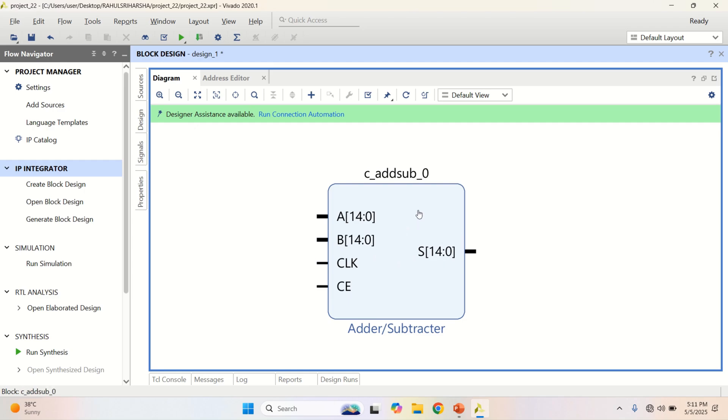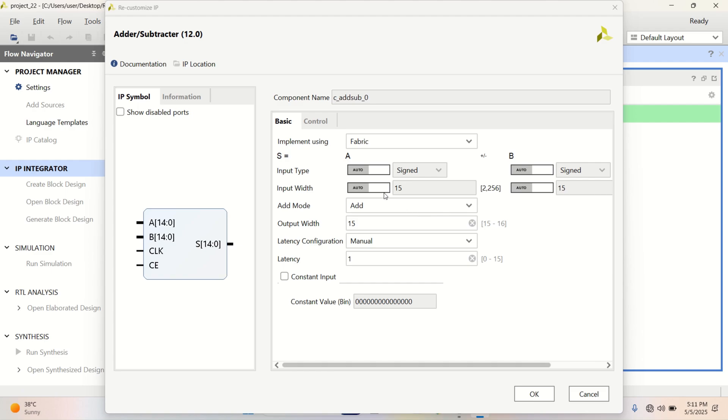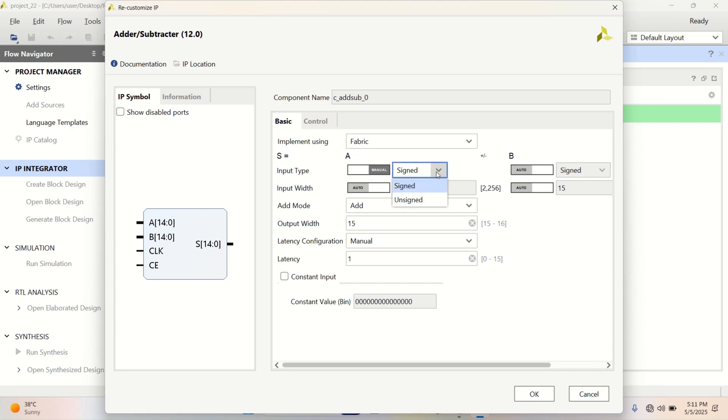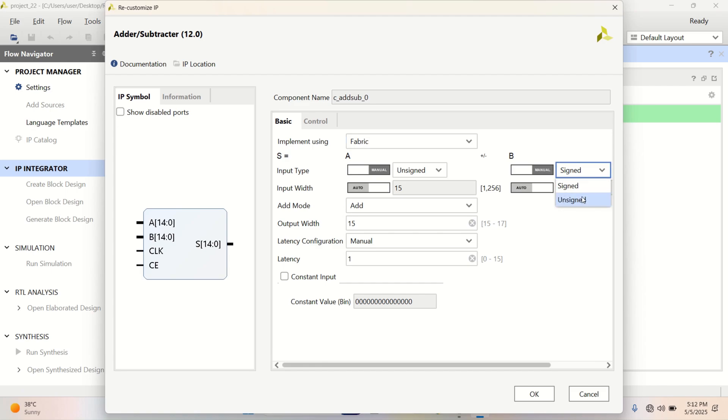Based on this, I will click on this to change the properties. I want to perform unsigned addition and subtraction.